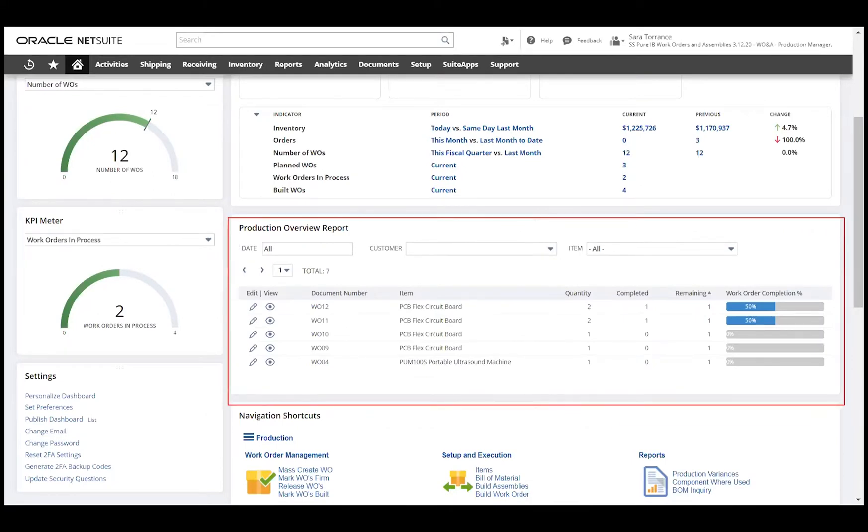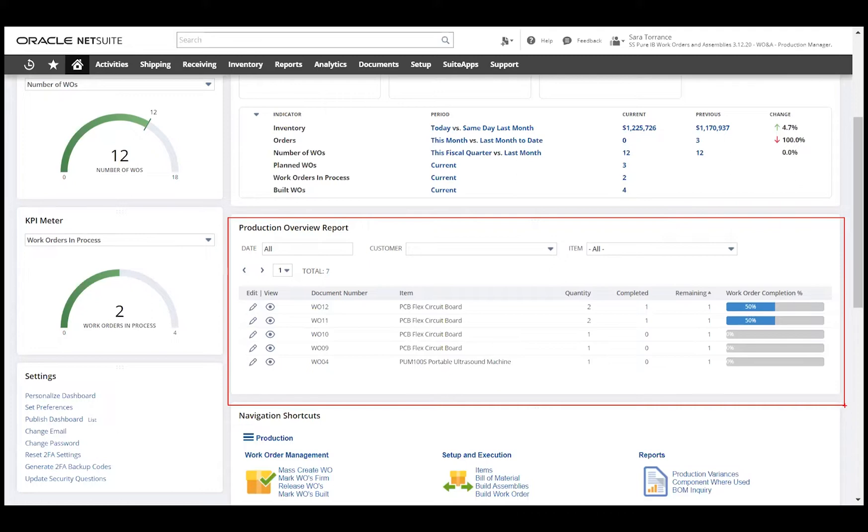The production overview report provides visibility into what is being done in the manufacturing facility, showing what's currently being built as well as the completion percentage of each job, all in real-time.